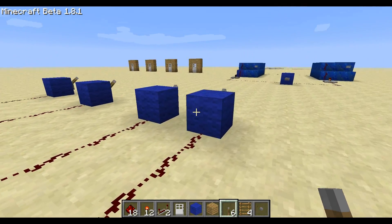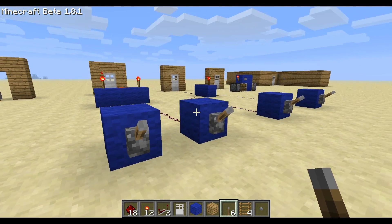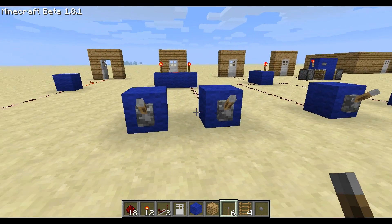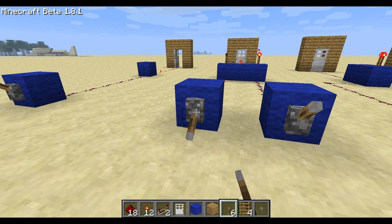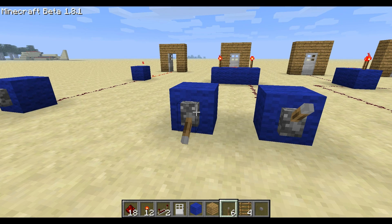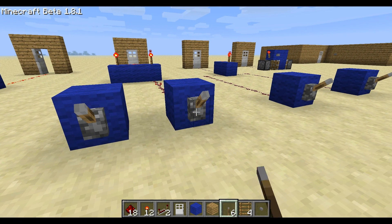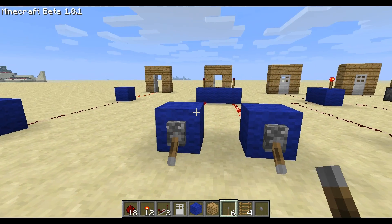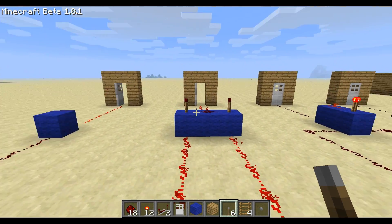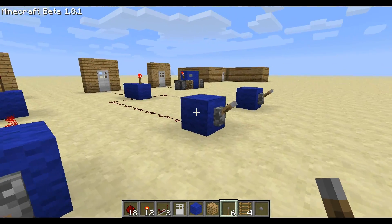Next up is the AND gate. With the AND gate you have to have both the left lever and the right lever active. Just using the left lever will not open the door, and just using the right lever will not open the door. You actually have to have both of them down for the door to open.